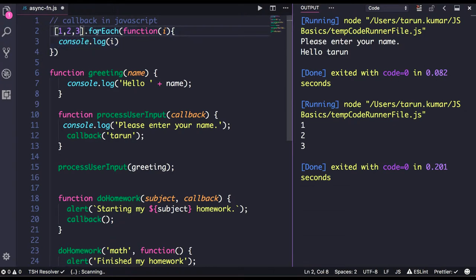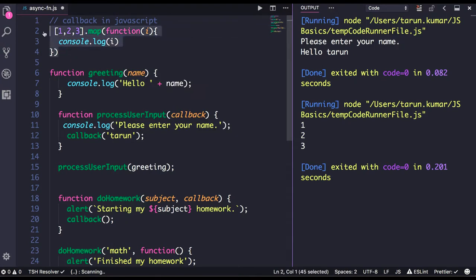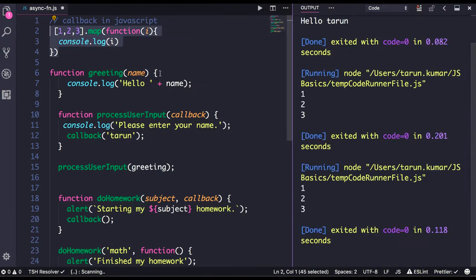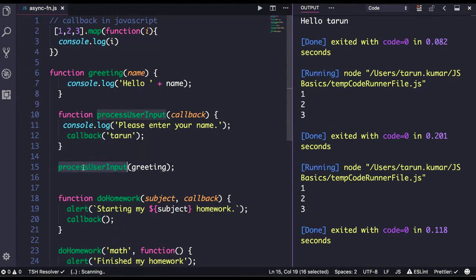Similarly there is a map method — it is also doing the same thing, returning a new array. Similarly filter, forEach, reduce, every, some — all these methods are there which are accepting a callback. So let's define our own function to understand this process.